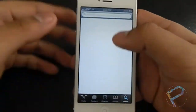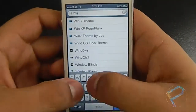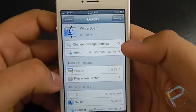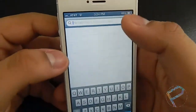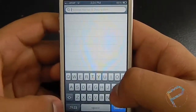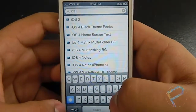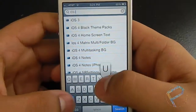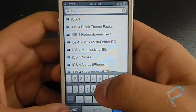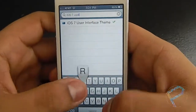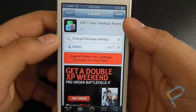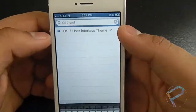First off, you're gonna need a jailbroken iPhone. Then you want to get WinterBoard, and the theme you want to get is the iOS 7 User Interface theme. That's pretty much all you want to get from there.